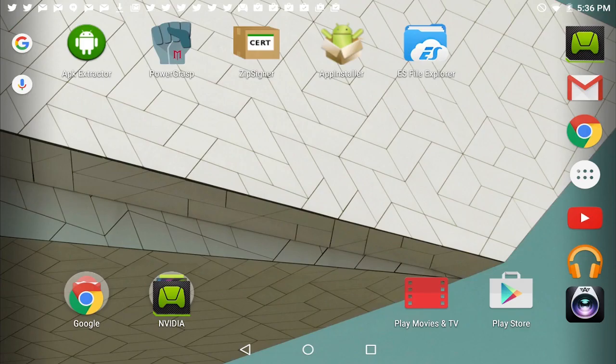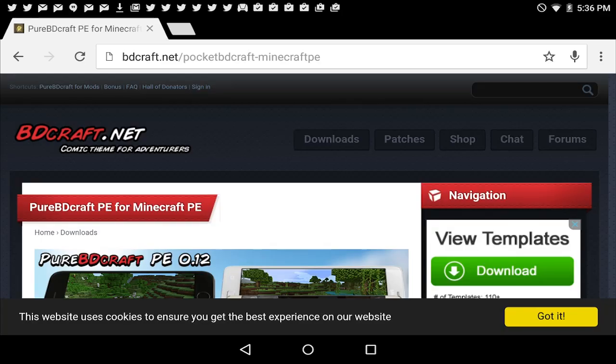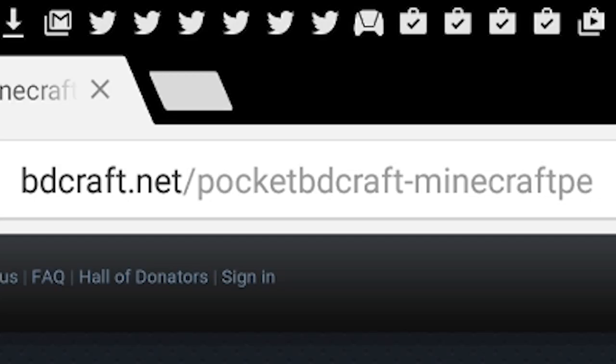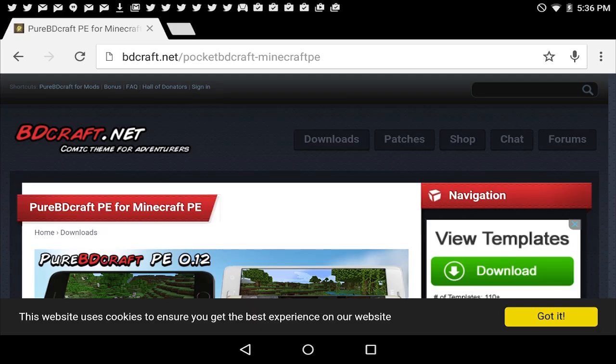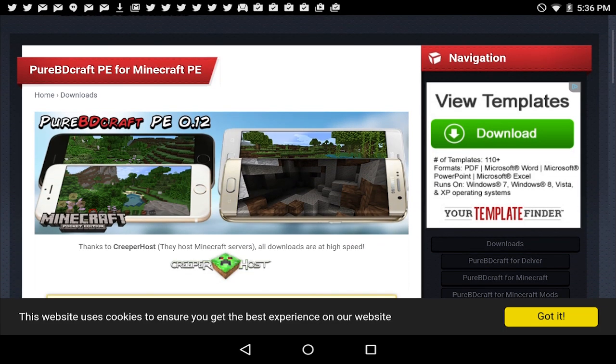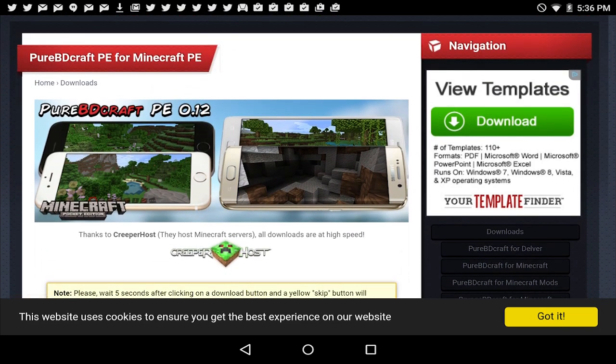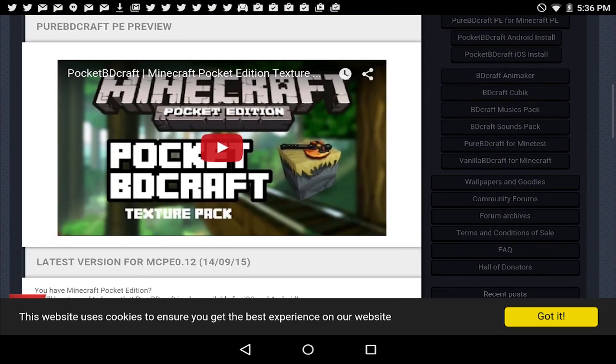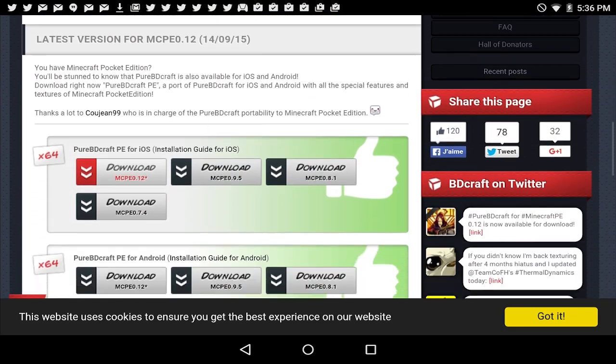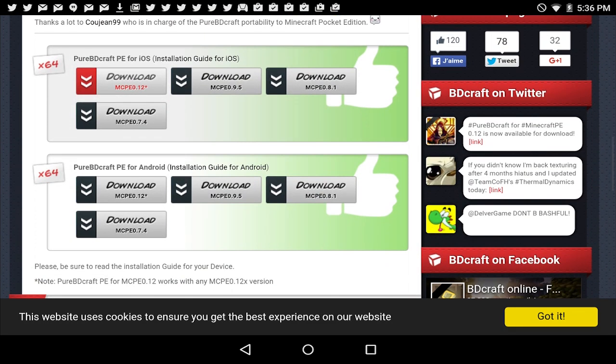Now what you want to do is go to Google Chrome or your browser and go to bdcraft.net, the link in the description below. It will take you right to the downloads page. We're going to scroll down. You can see Pure BDCraft PE. I'm going to go down all the way.